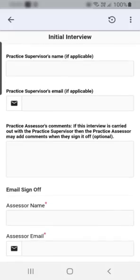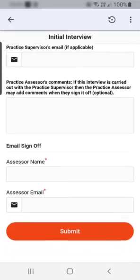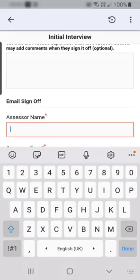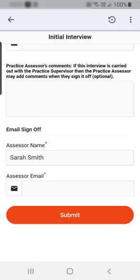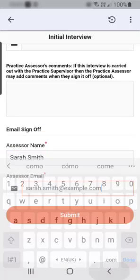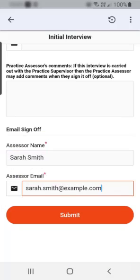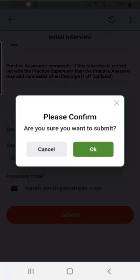If the form requires sign off from a practice staff member, they must enter their full name and work email address in the sign off section. Always check through a form before submitting it, as it cannot be changed afterwards. When you are happy with the form, select the submit button and then OK to confirm.